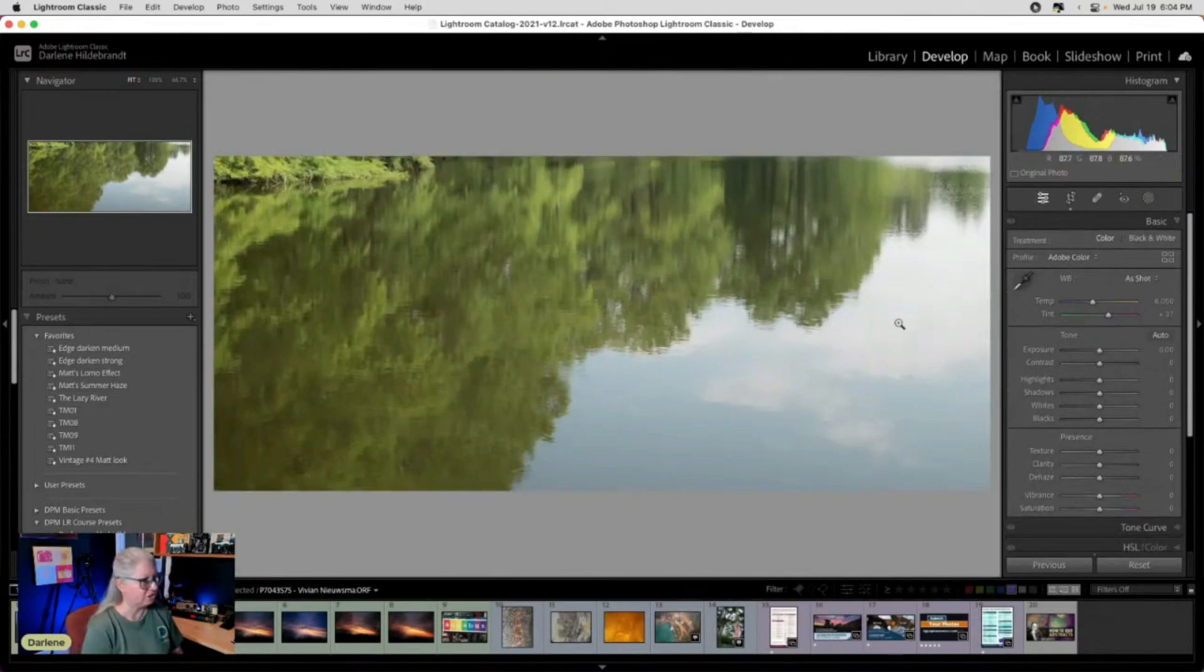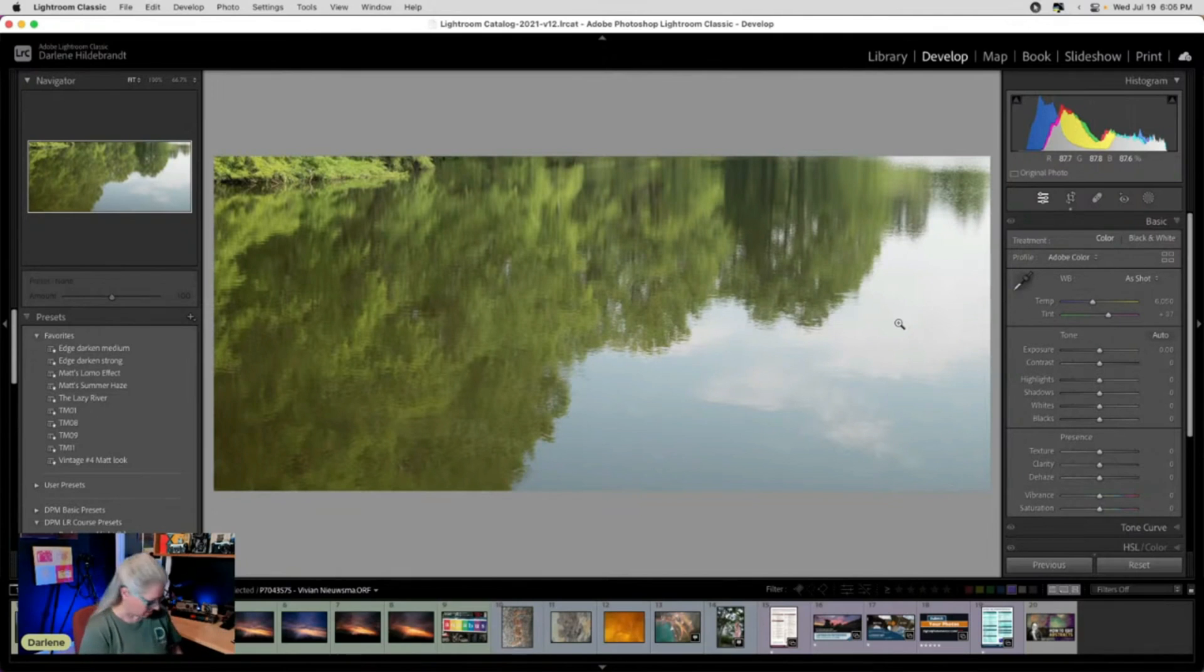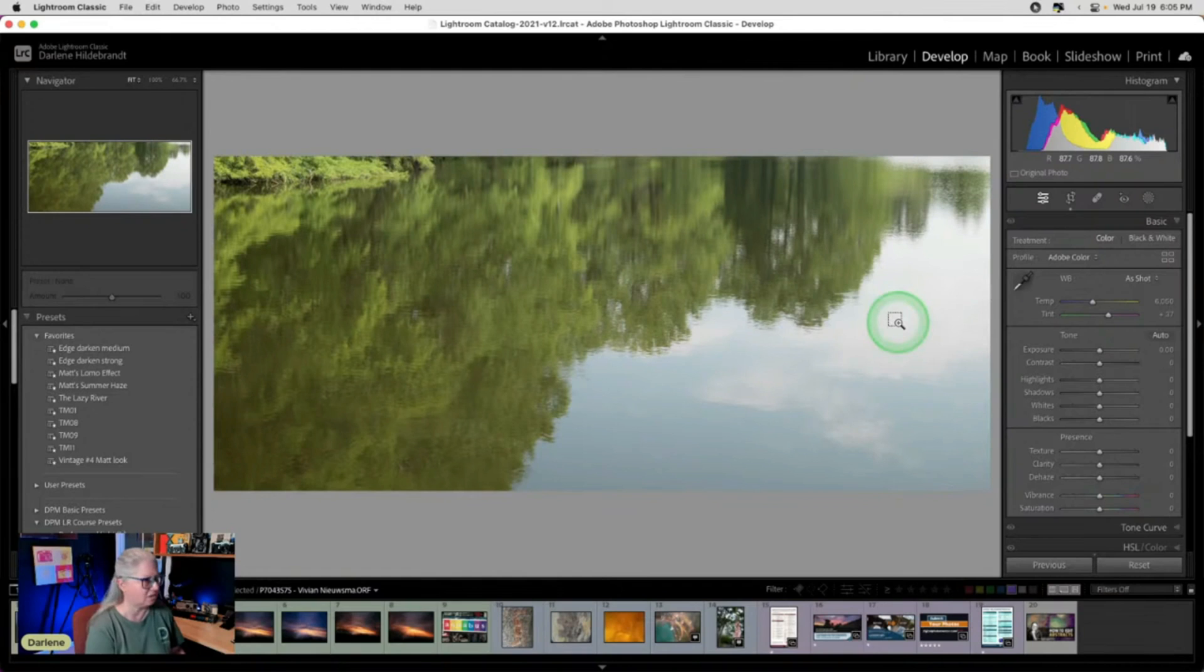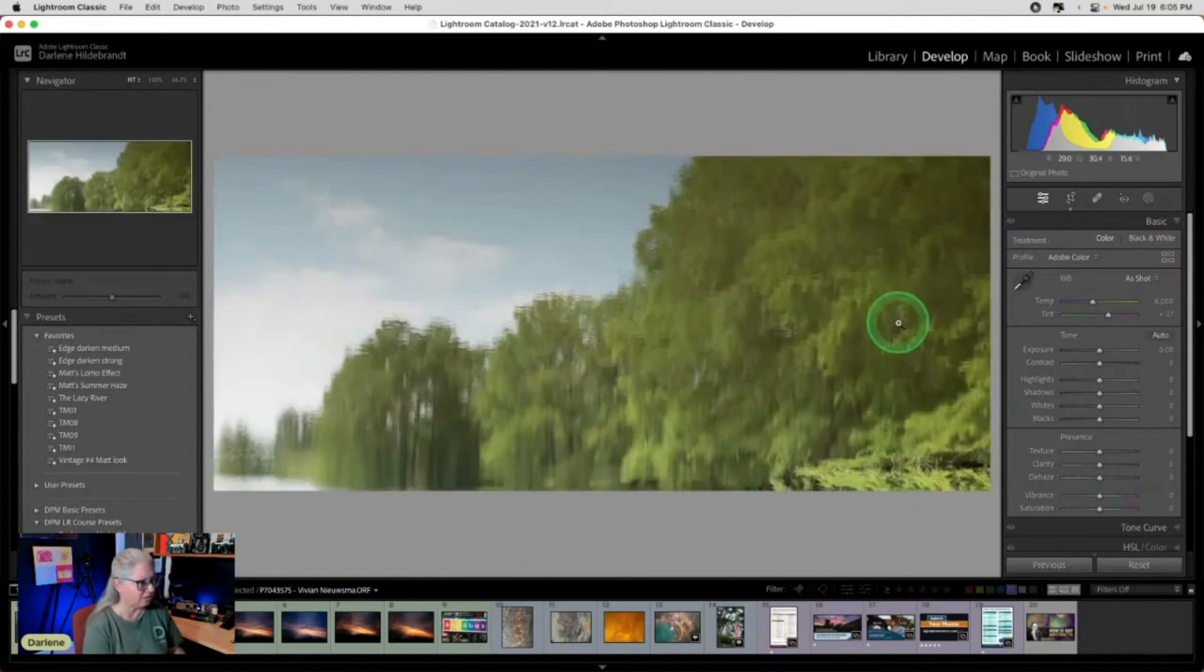Then I'm going to flip it upside down so that it really messes with people's minds. So I'm using the keyboard shortcuts on here, Lightroom. That is Command and the square bracket keys.